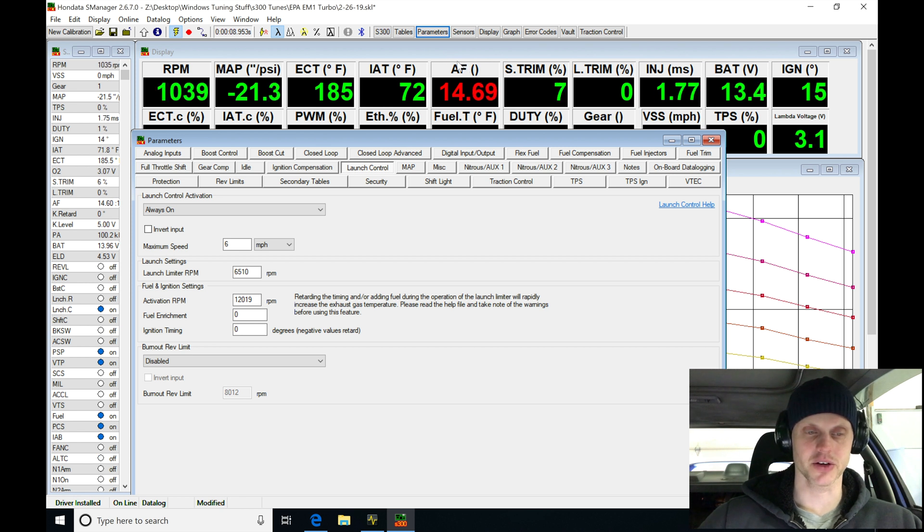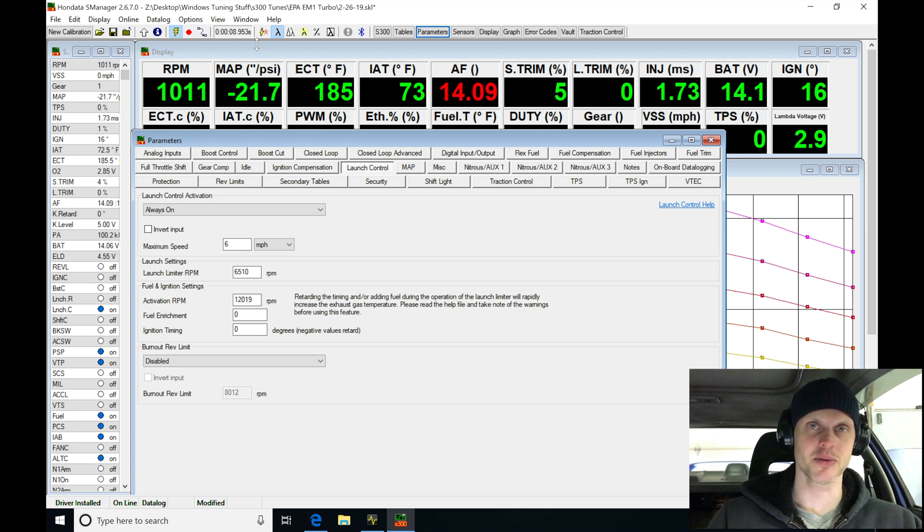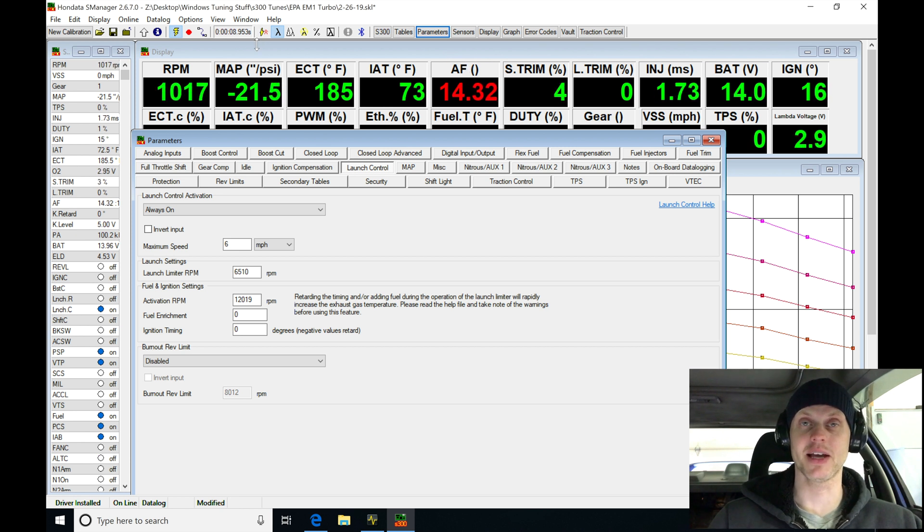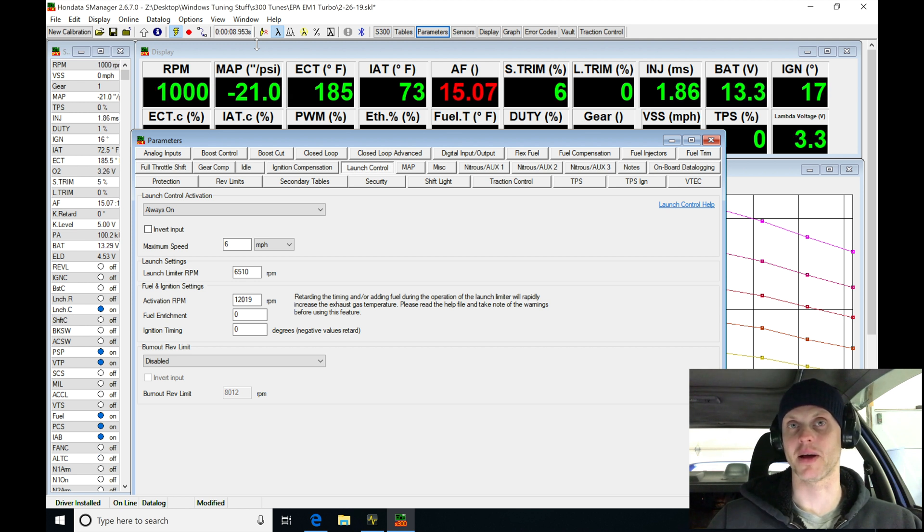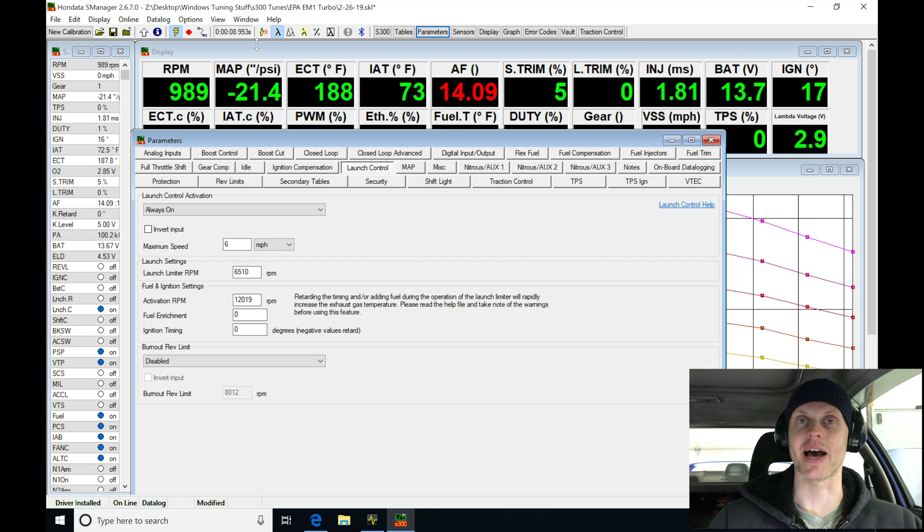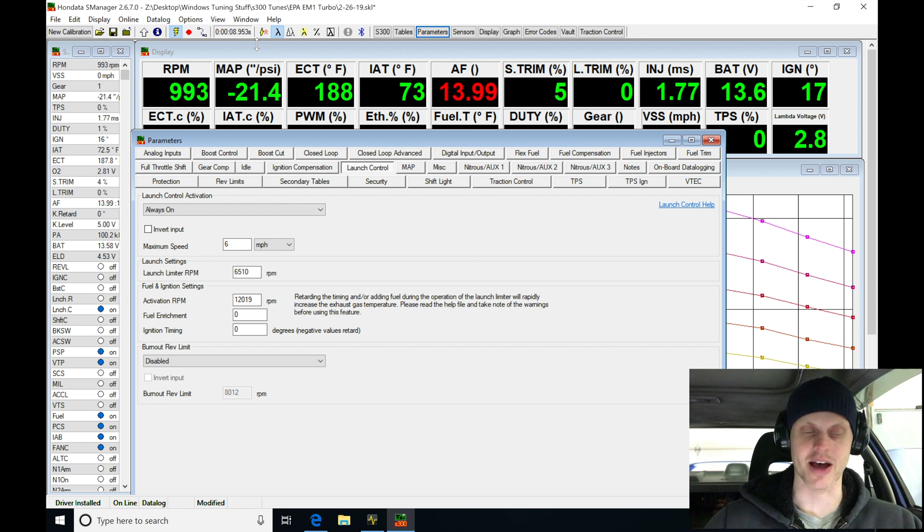So let's go here. I'm going to start a data log. I'm going to do F9. Simply bring it up, go on the two-step and we're going to be paying attention to the boost. We're going to be wanting to build probably about eight to ten pounds of boost.